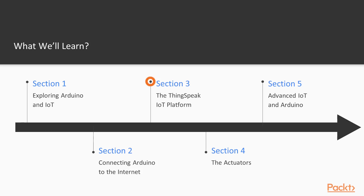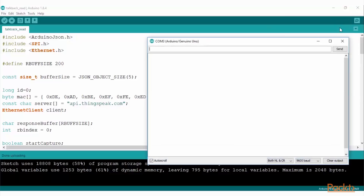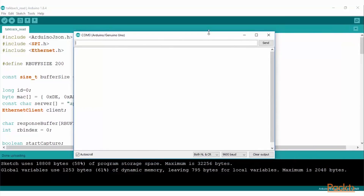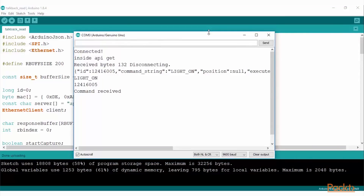Further, we will look into the ThingSpeak IoT platform. In this section, we will learn about the ThingSpeak IoT platform and configure how to connect the Arduino to ThingSpeak and display sensor values.